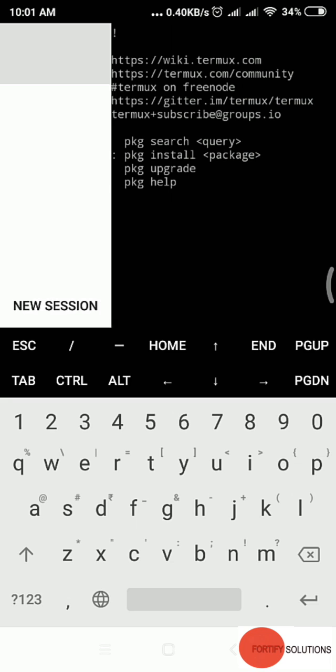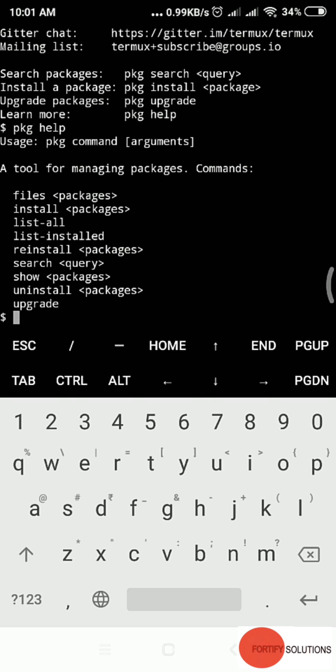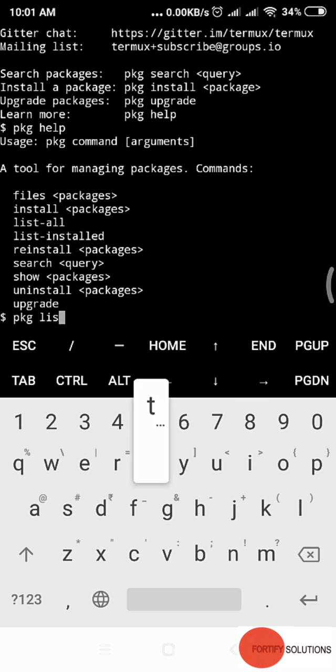We'll move ahead and run a few packages. Run pkg help. If you run pkg help, it gives us some commands. You can see files, install, list of all packages.